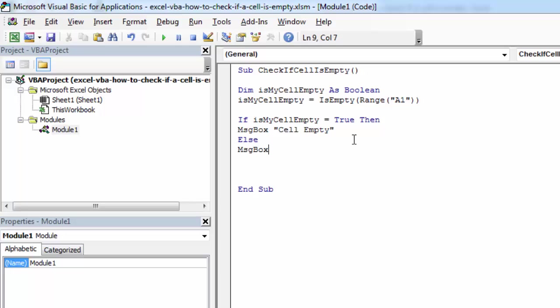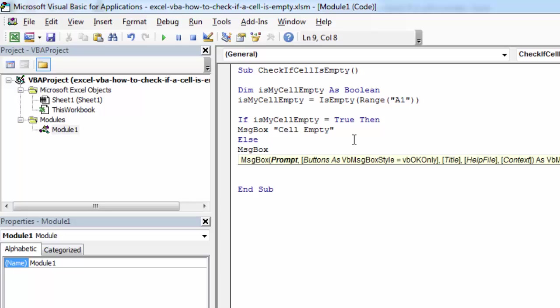Otherwise, let's show a message saying cell is not empty.